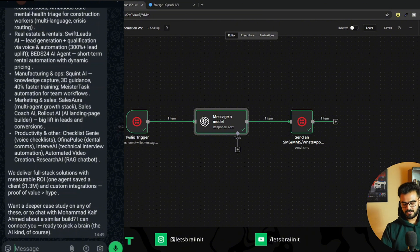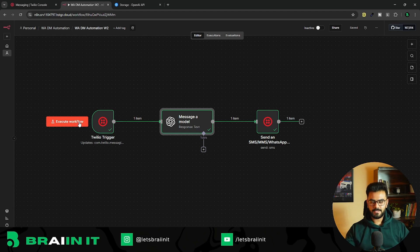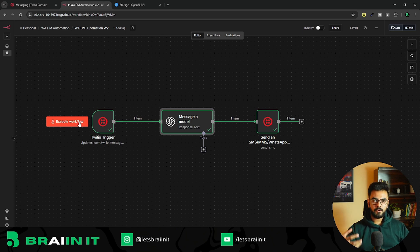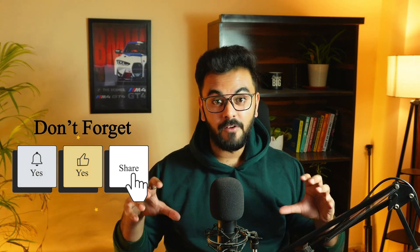This is the chatbot you can integrate for your business. Feeding your information into it will help you reply to customers exactly the way you want. This is just the start — you can integrate multiple applications and use cases to make it more advanced. If you want more such videos or an advanced version of this WhatsApp chatbot, do comment below and I'll make a separate video. Until next time, subscribe to BrainIT for more such content — bye!